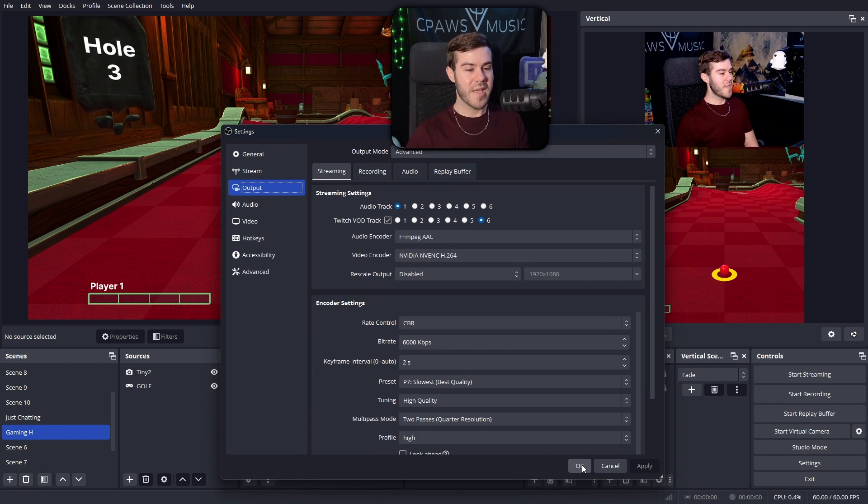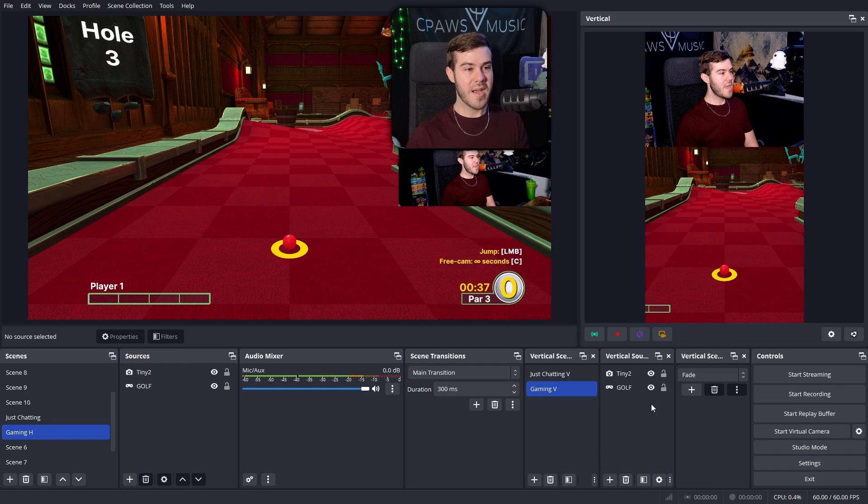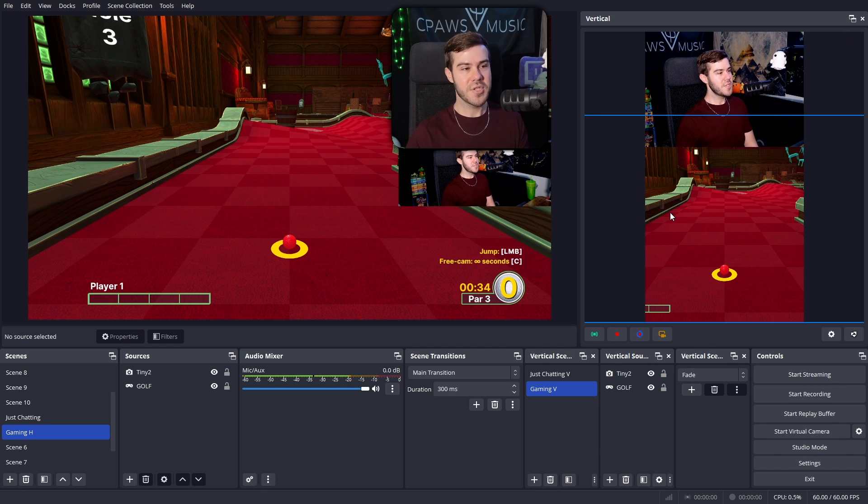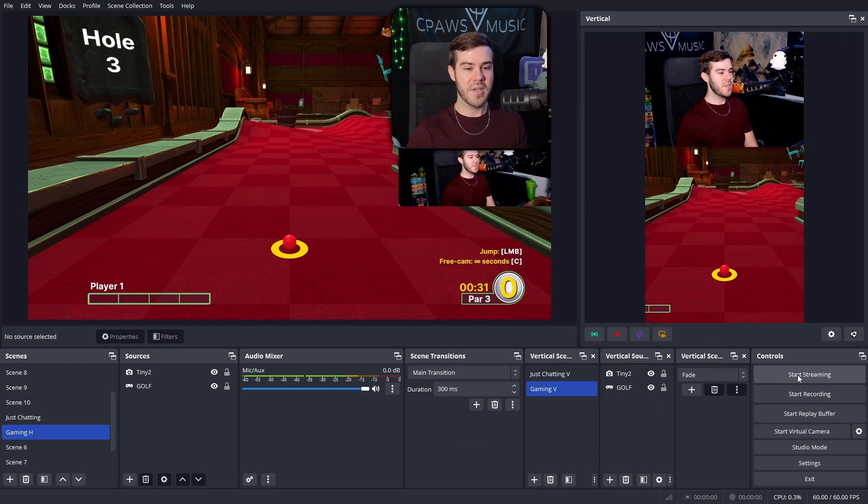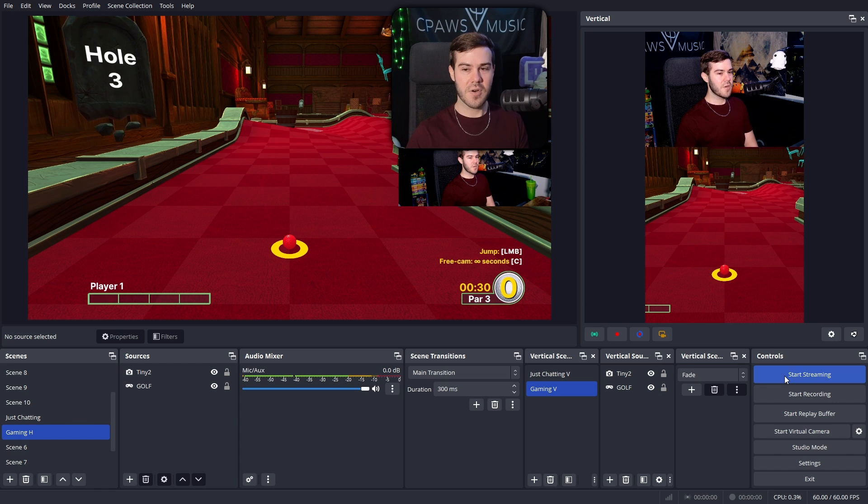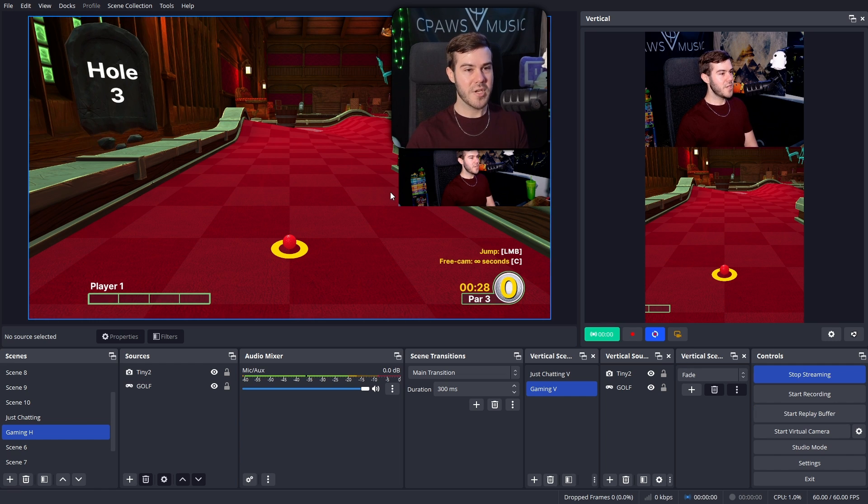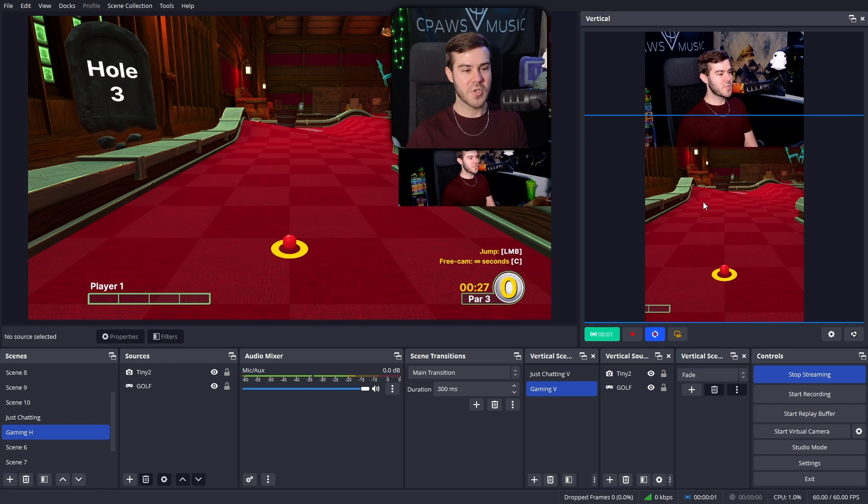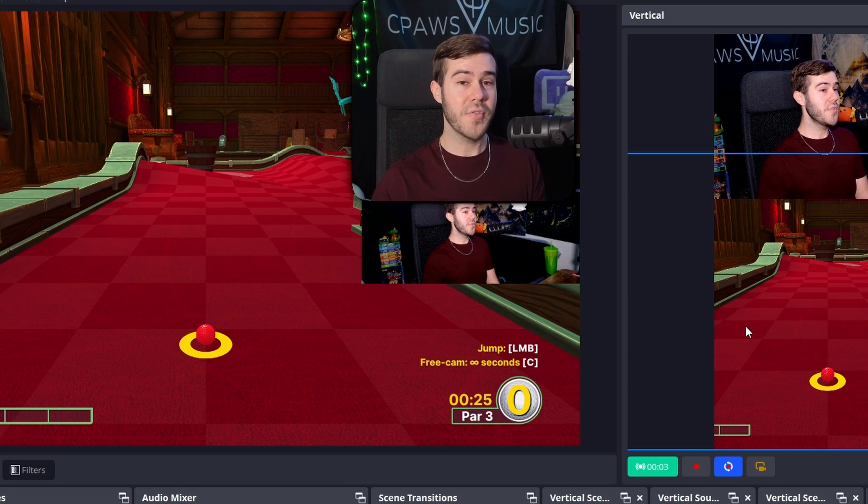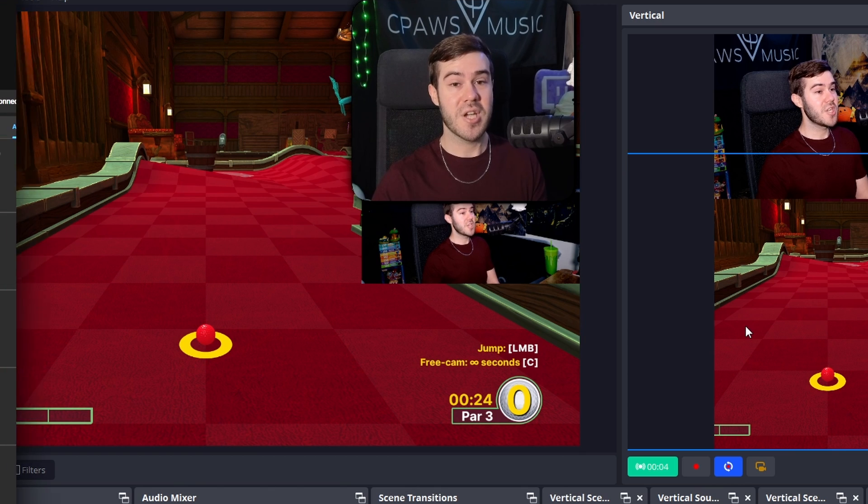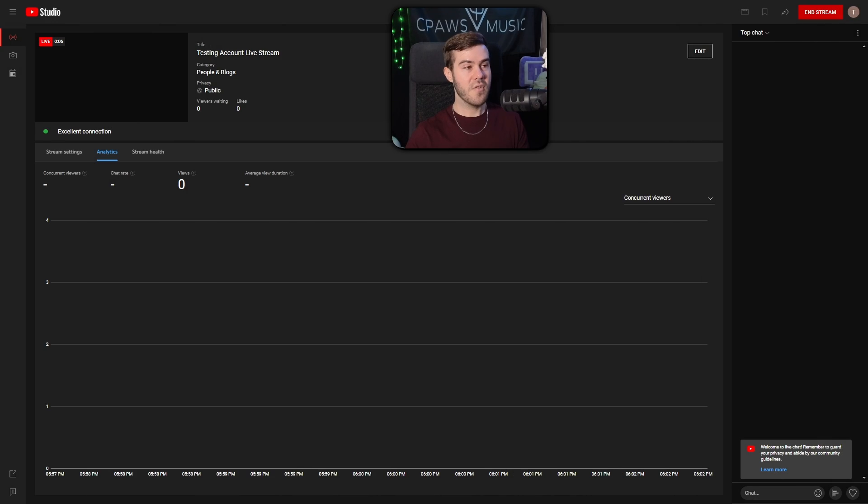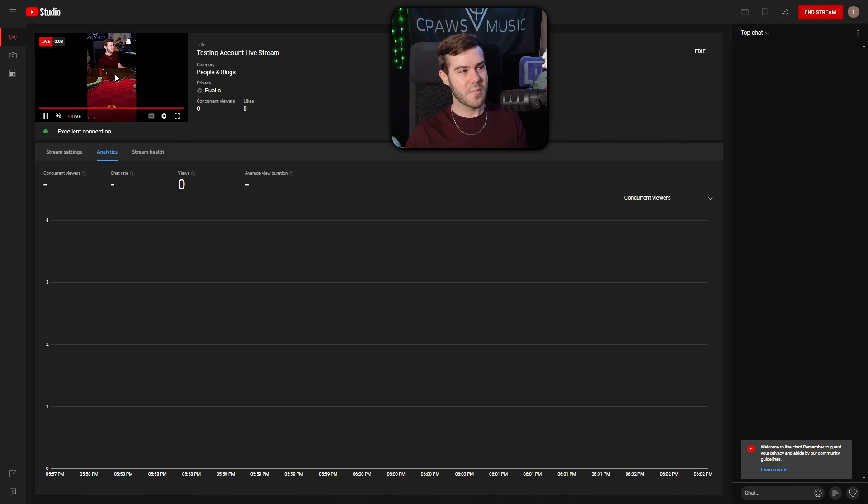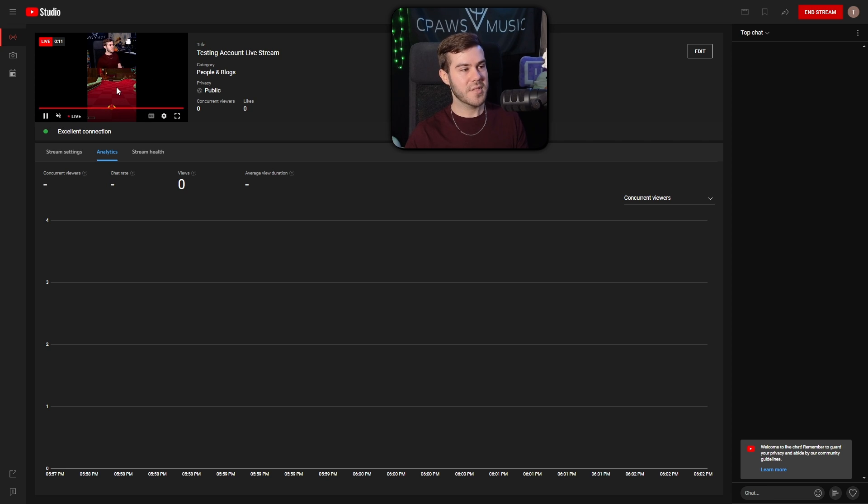So once you're done with that, we'll hit OK. And now that we're ready for our YouTube Shorts multi-stream with Twitch or Kick or whatever, we're simply going to hit start streaming. So it's going to start streaming to Twitch and YouTube Shorts. So let's actually go over to both of those websites and check them out. So we'll start over on YouTube. We'll give it a couple seconds to load up. Right now, you can see we're live. There's our YouTube Shorts preview. It looks good.